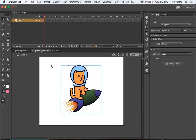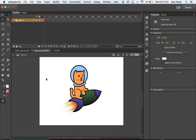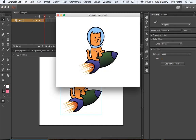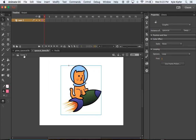Click back to Scene 1 on the main timeline. When you click on space cat, the fire should all be inside one box. Hit Command-Return to test play, and you can see the flames animating on the space cat graphic.